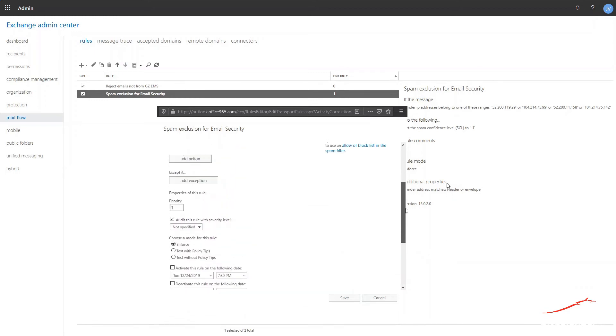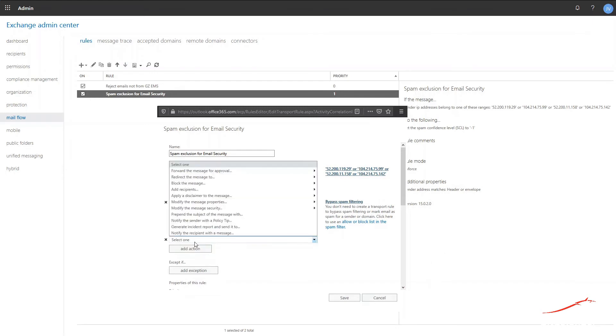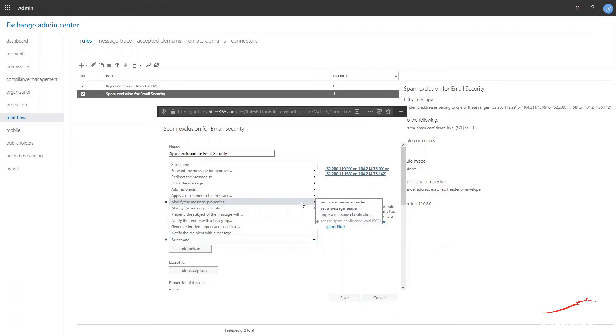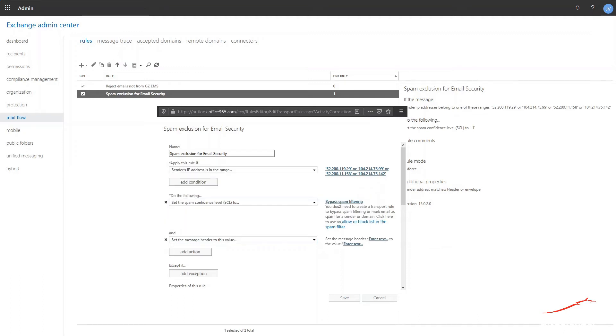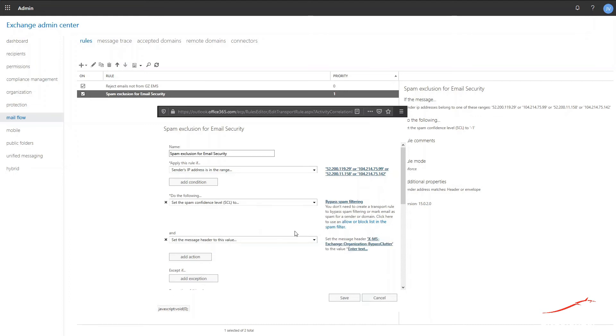Select Add Action and then expand Modify the Message Properties and select Set a Message Header. Click the first enter text link section and type in the following string as you can see here: x-ms-exchange-organization-bypass-clutter. Be careful, the string is case sensitive so you need to input it as you can see here.